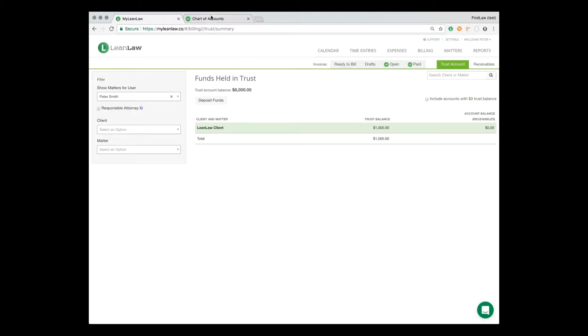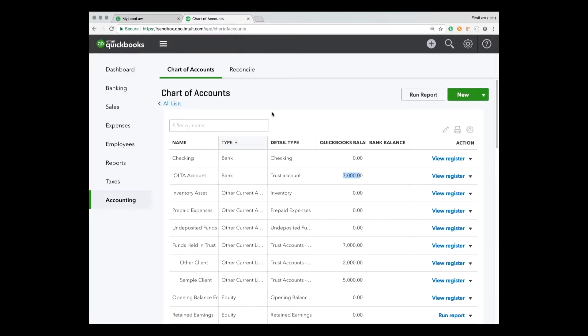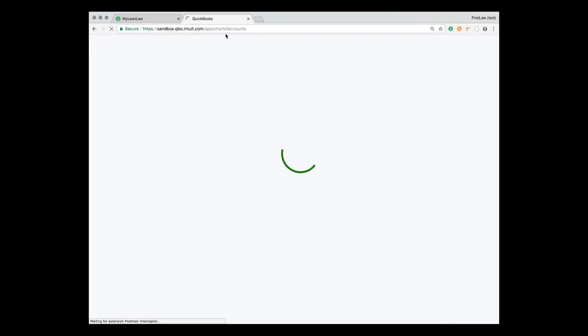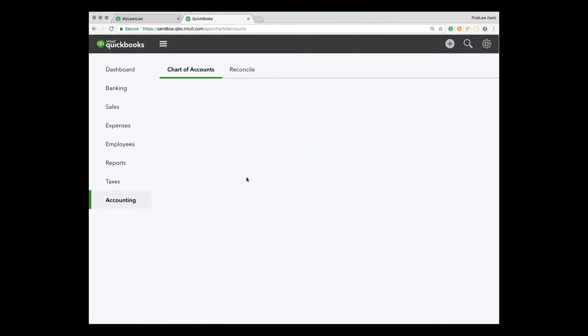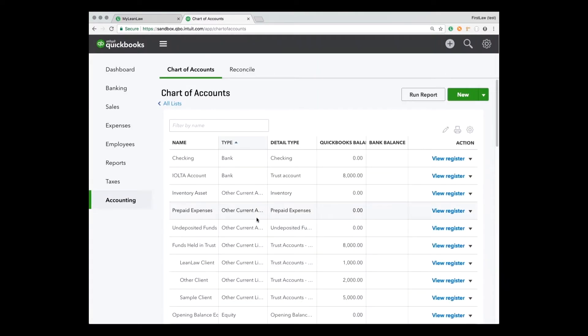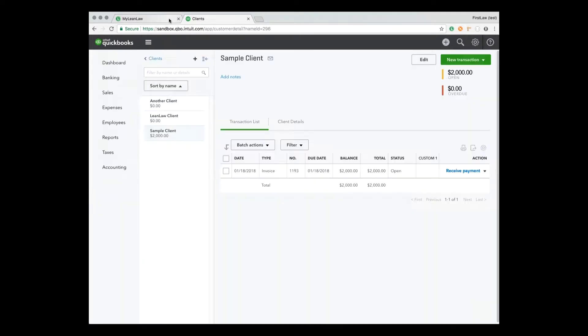So I refresh QuickBooks over here. We see that it created that liability account with the correct types, and it created a deposit in here with all the correct references to the client. LeanLaw really helps to keep this straight.